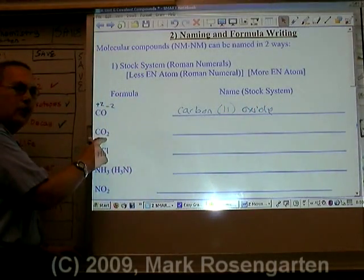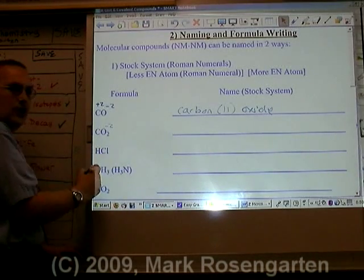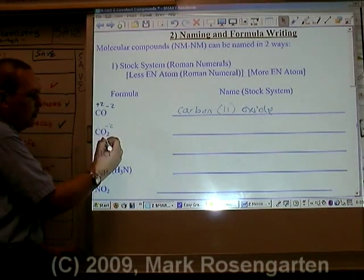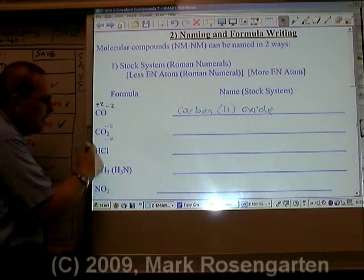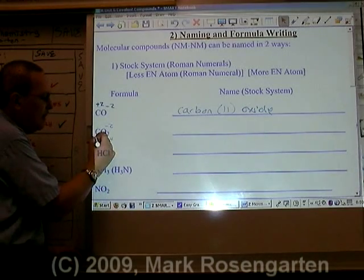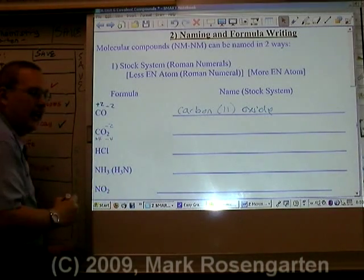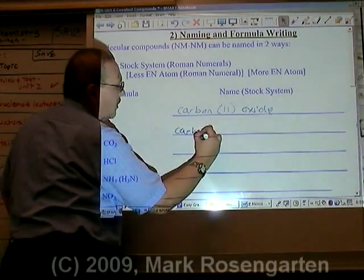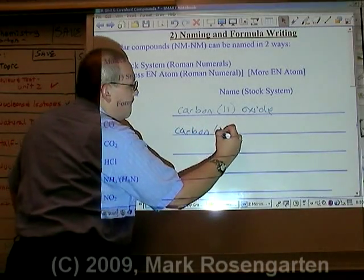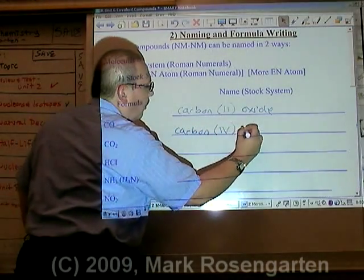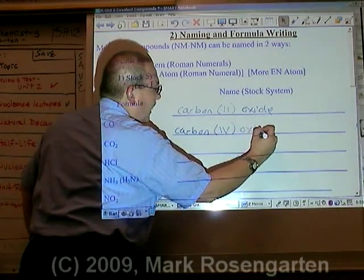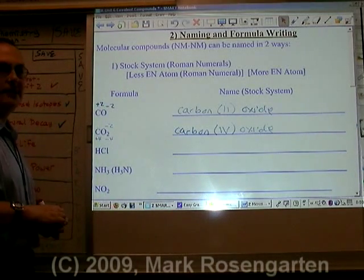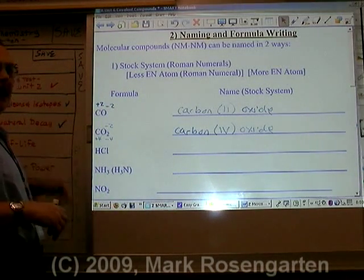For CO2, oxygen is minus two and there are two of them for a total of minus four, which means the carbon has to be plus four to cancel it out. So CO2 is named carbon(IV) oxide using the stock system.